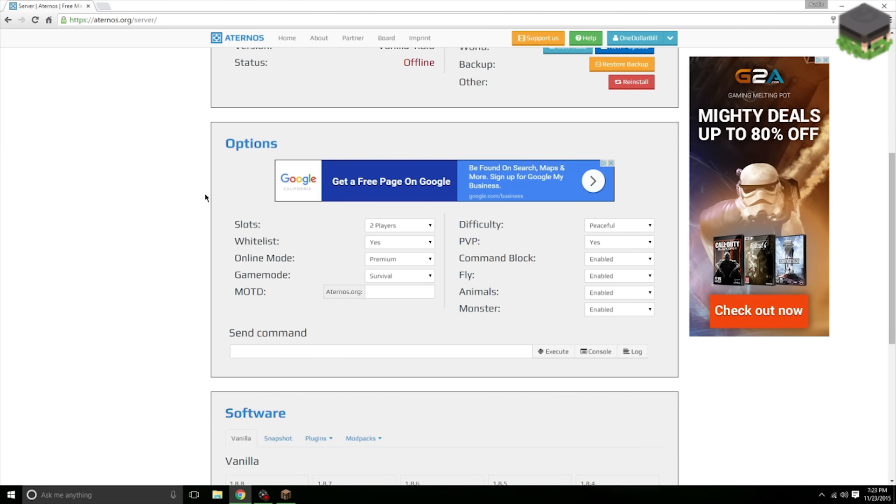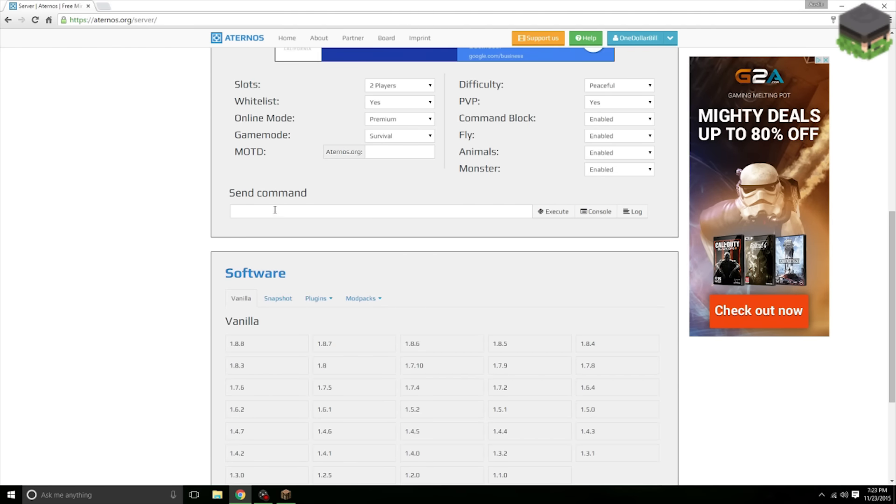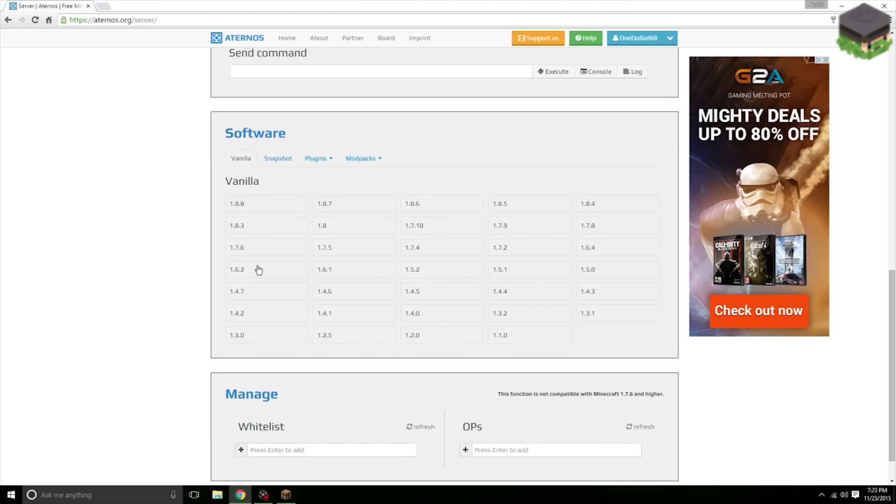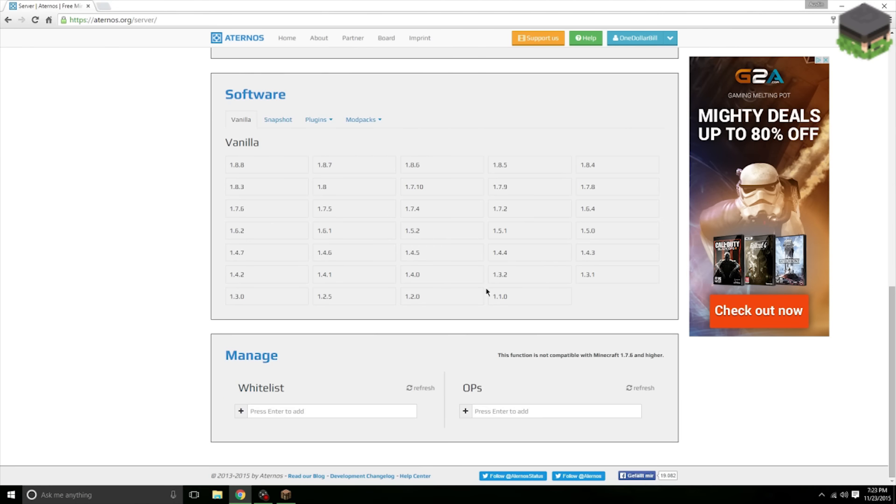Now you can adjust all your options right here. There's a lot of options here, it's very nice. You can send commands and you can change your game version down here, very nice as well.